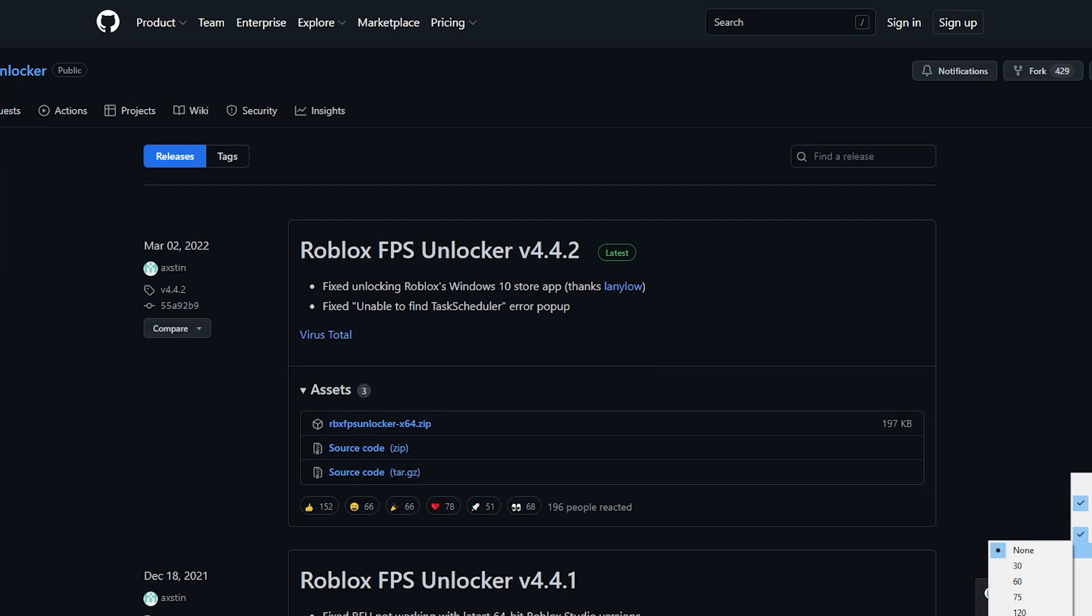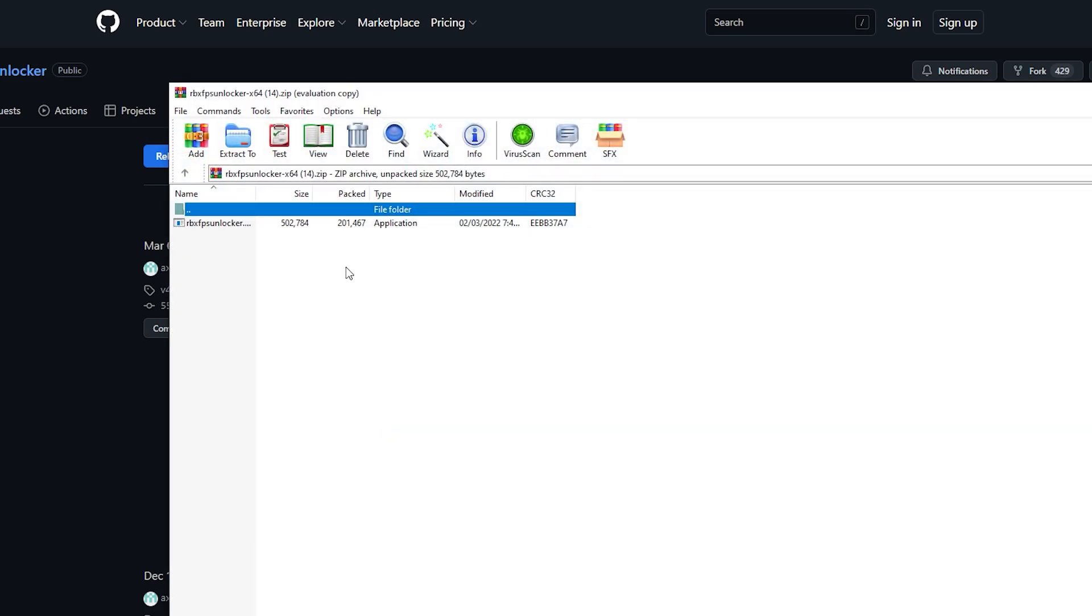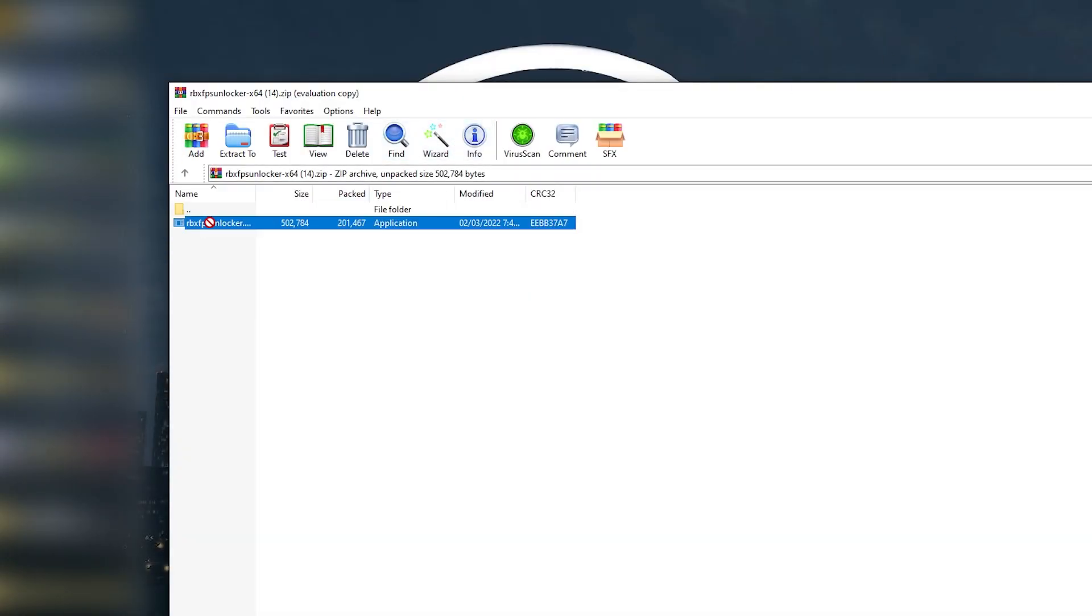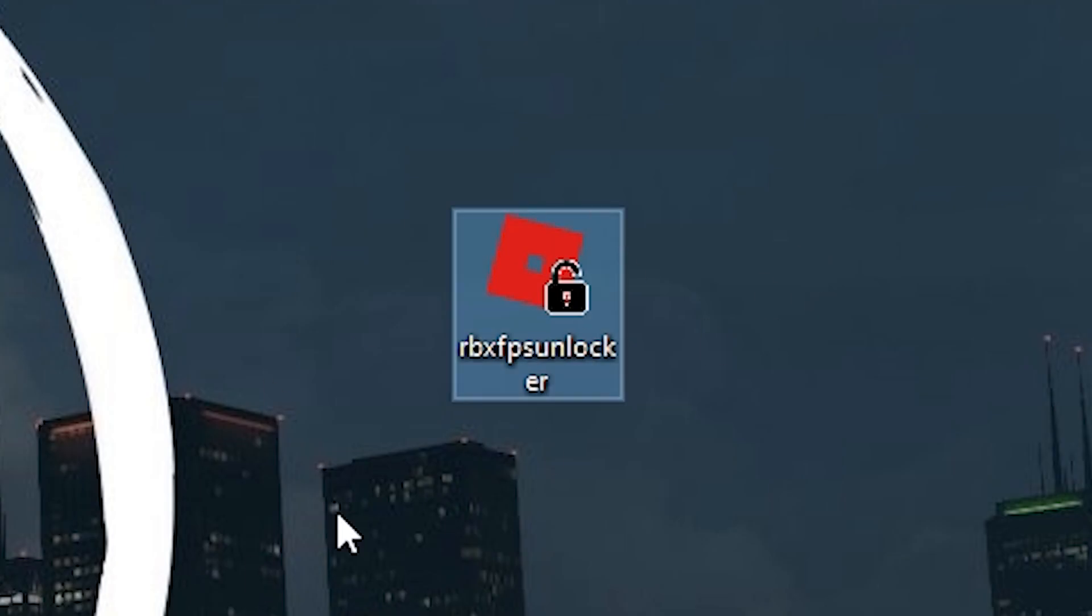I almost forgot. If you want to make like a little desktop icon for the tool, basically click this right here and minimize your Google. You want to click this and drag it onto your desktop. Now you have a little icon you can just double click anytime you want to use the tool. Peace.